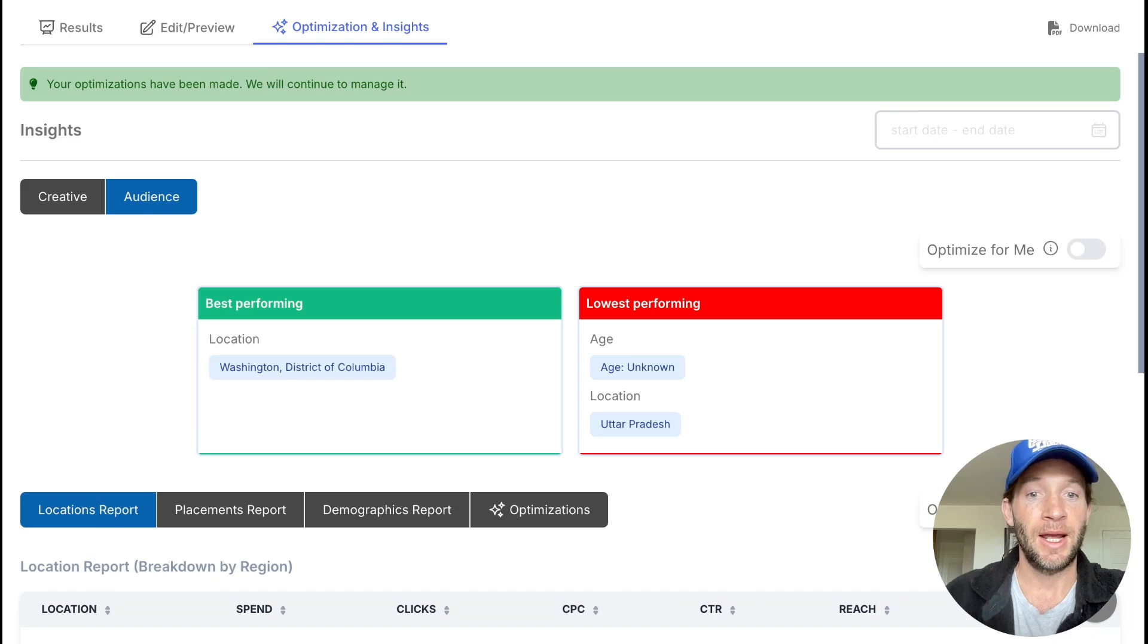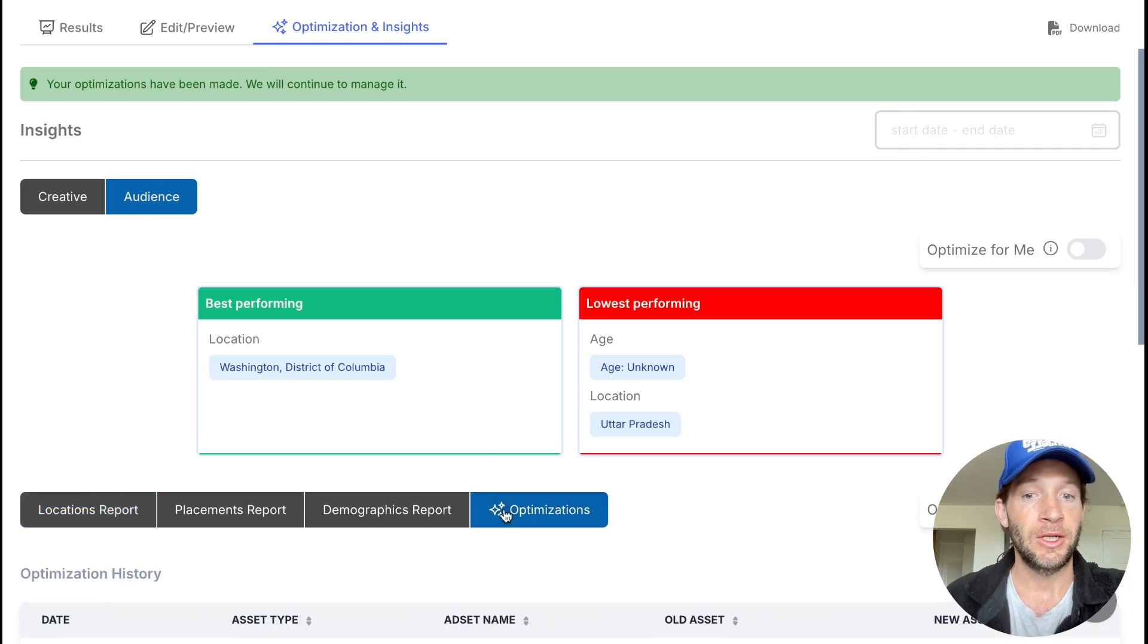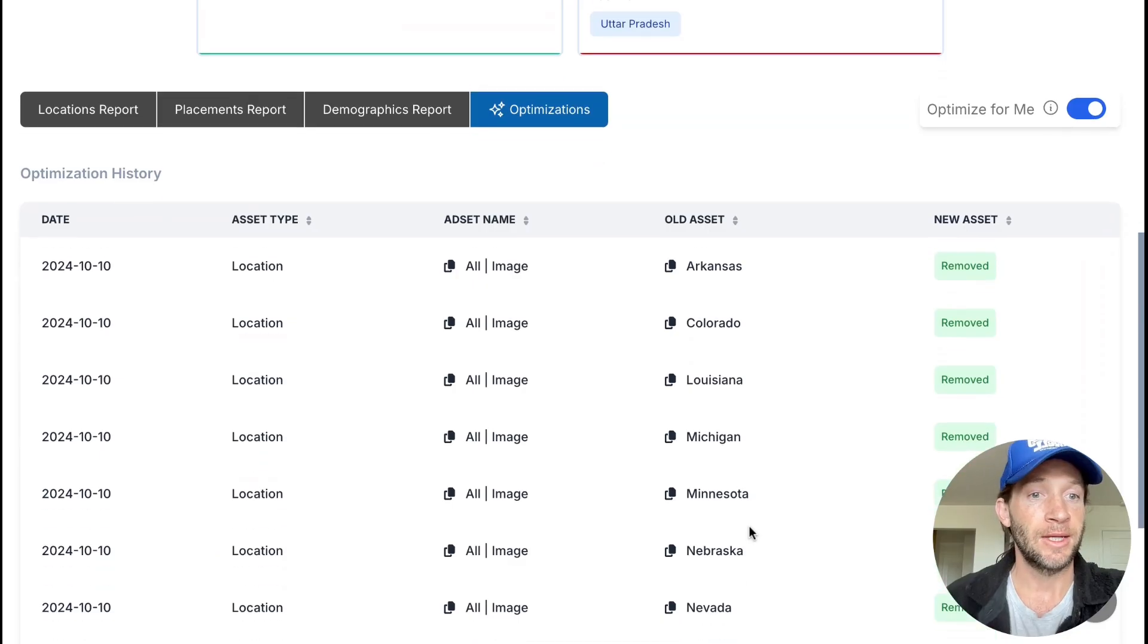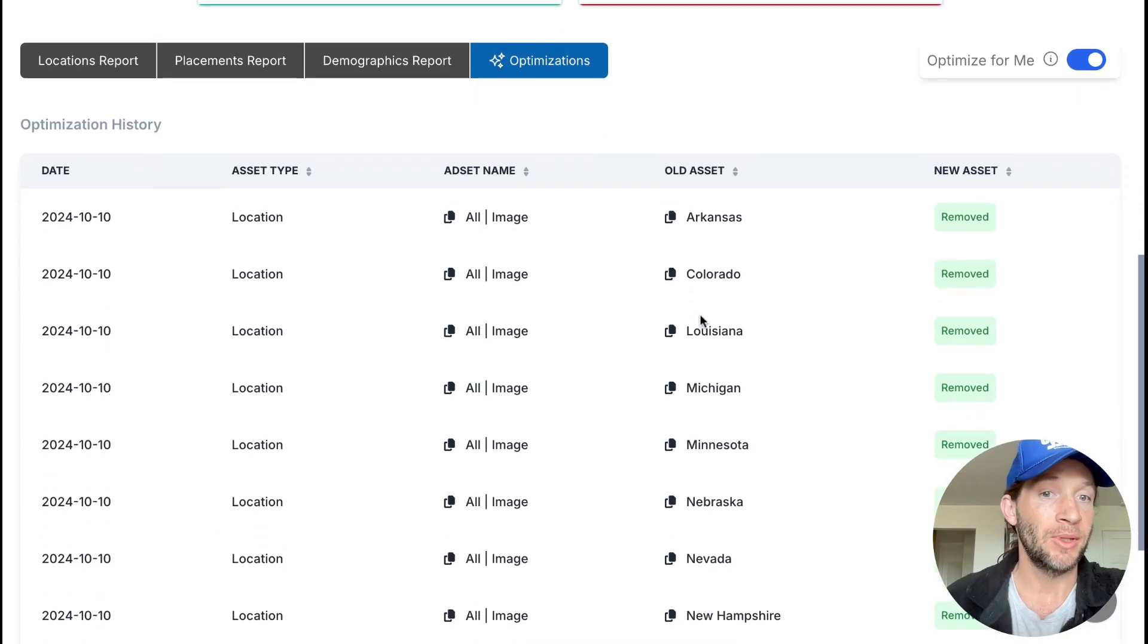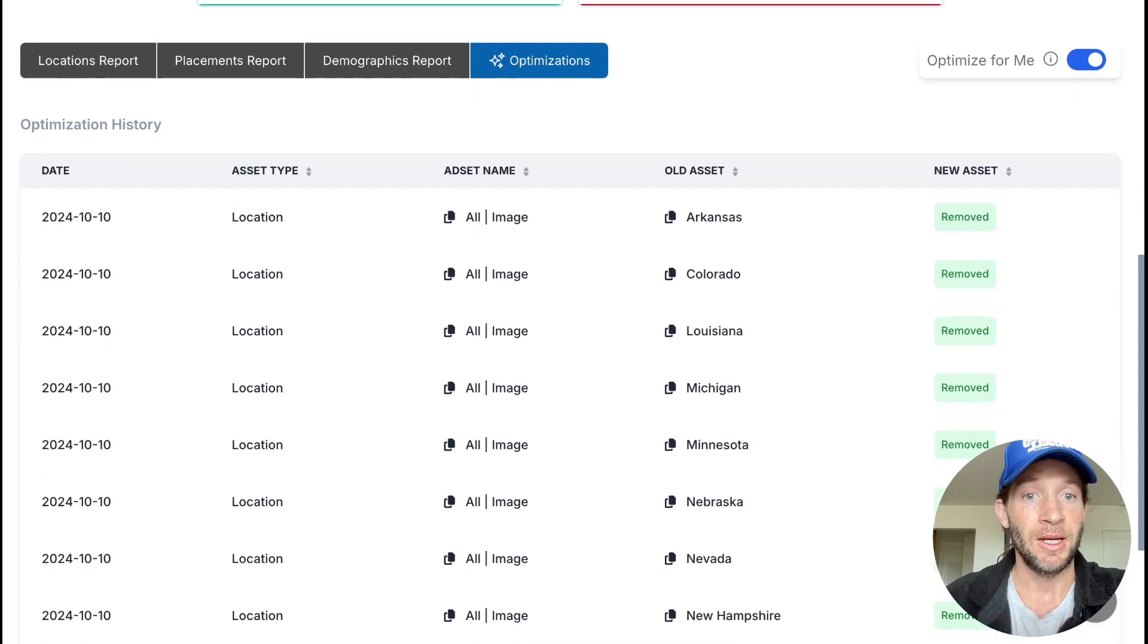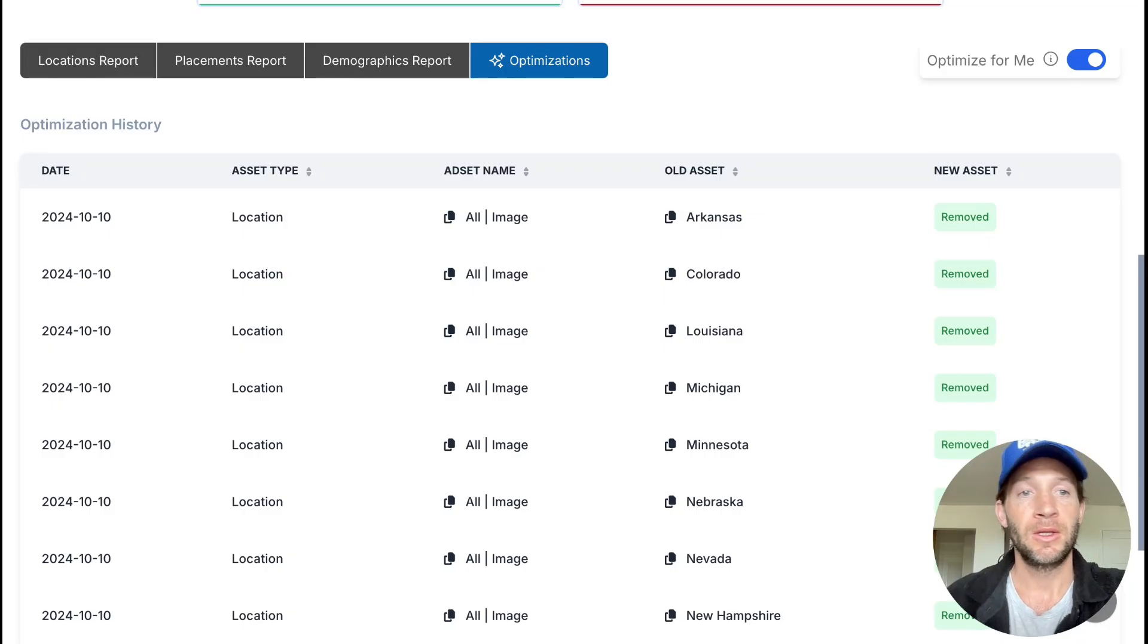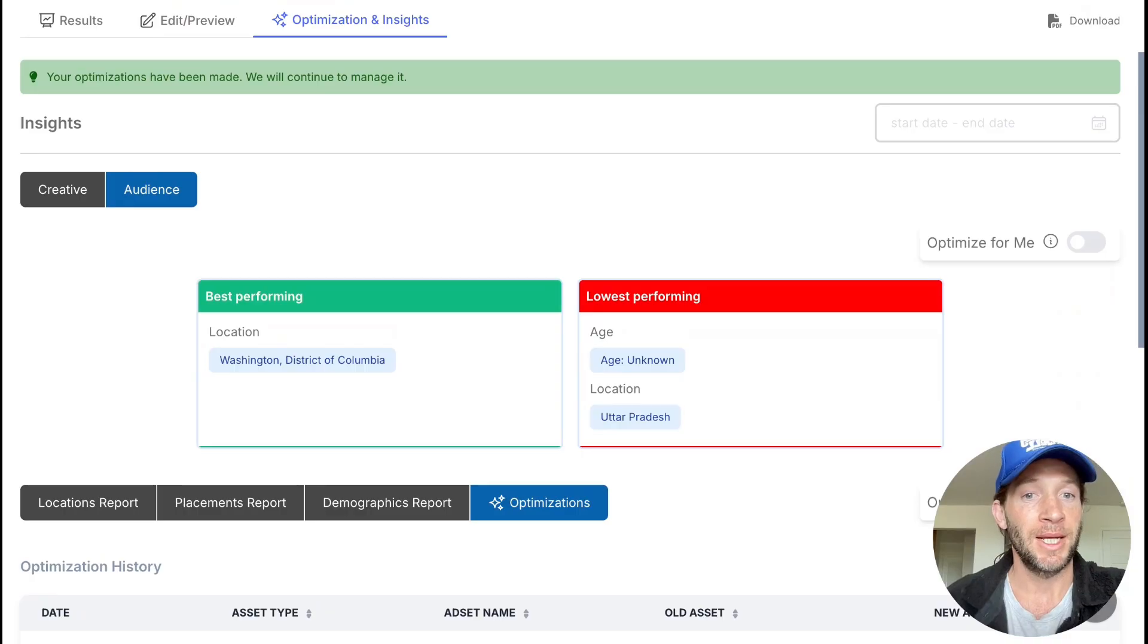You can easily see what things are actually being updated, whether it's locations, maybe it's placement like Instagram isn't doing well, and it'll shift more budget over to Meta feed if that is the placement that's doing better. So this really becomes your campaign manager for you by just flipping on a switch.